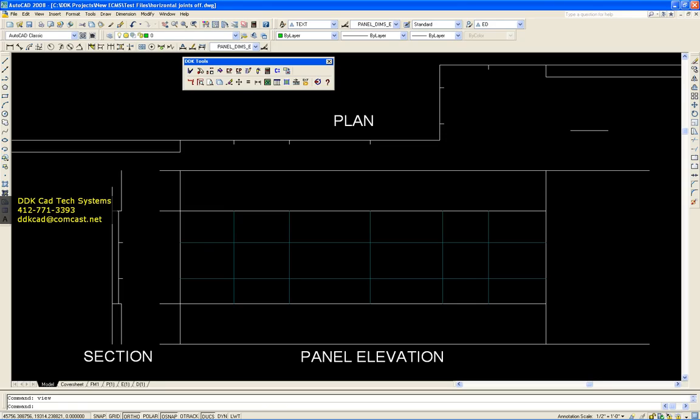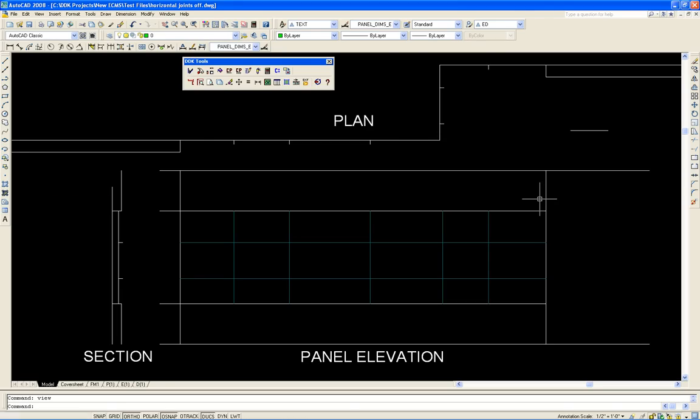Welcome to the Composite Panel Builder demonstration of the Automatic Wall Joint Utility. In this session I will use the Automatic Wall Joint feature to layout panels along a linear wall in plan and section view.